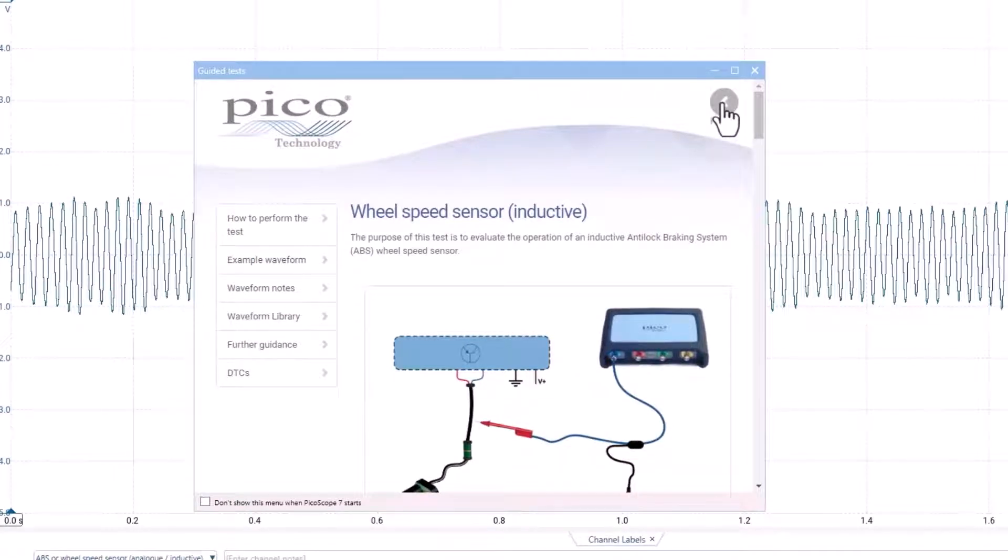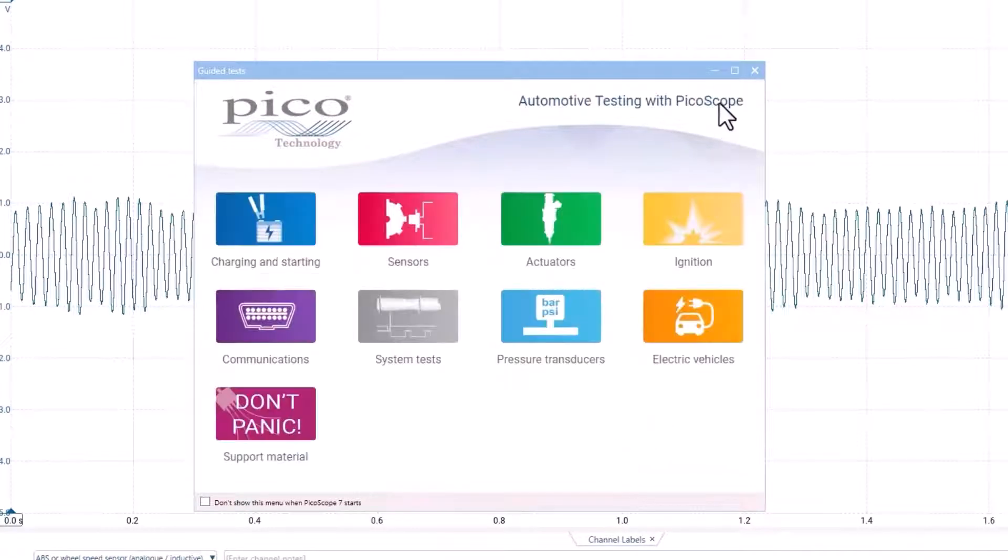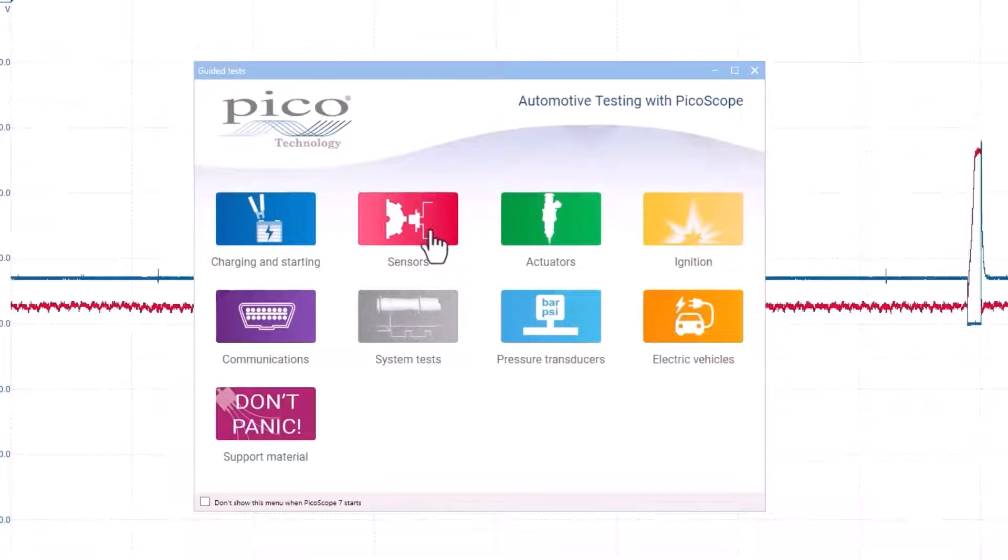Click the home button to return to the test menu to choose a different test. The guided test is not new to Pico, but it was never something they prompted you to use once the software started.